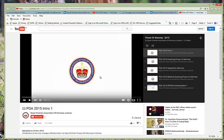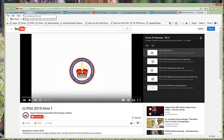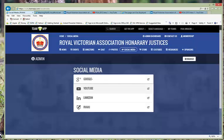There is a YouTube page which we're using for training videos, and currently the power of attorney training for 2015. There's five videos there which you can go through for the different levels of the power of attorneys that are currently active.